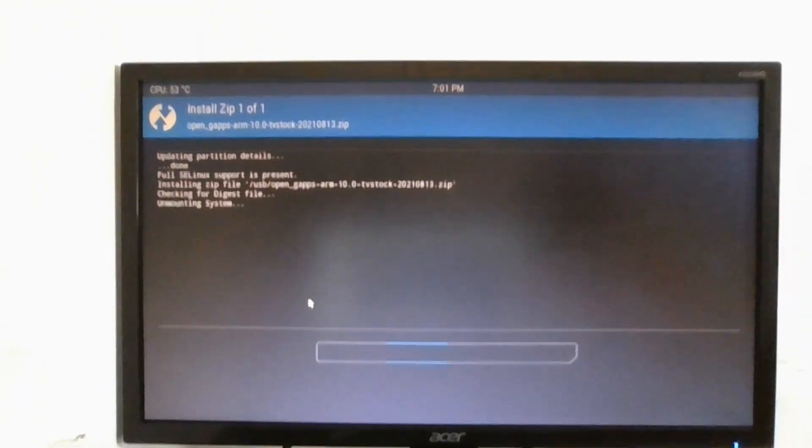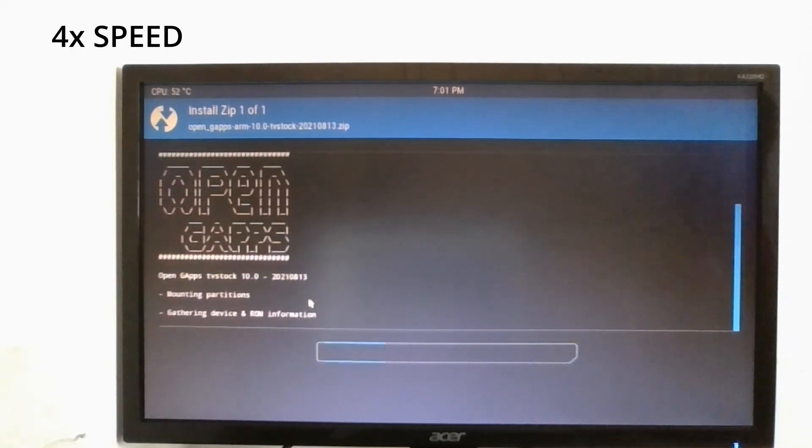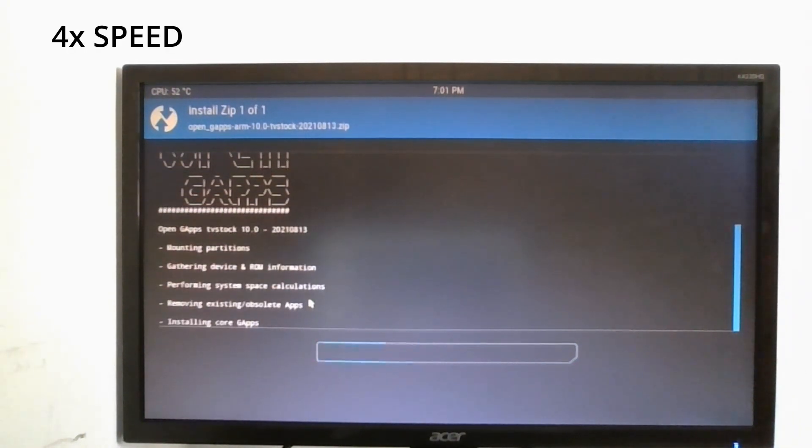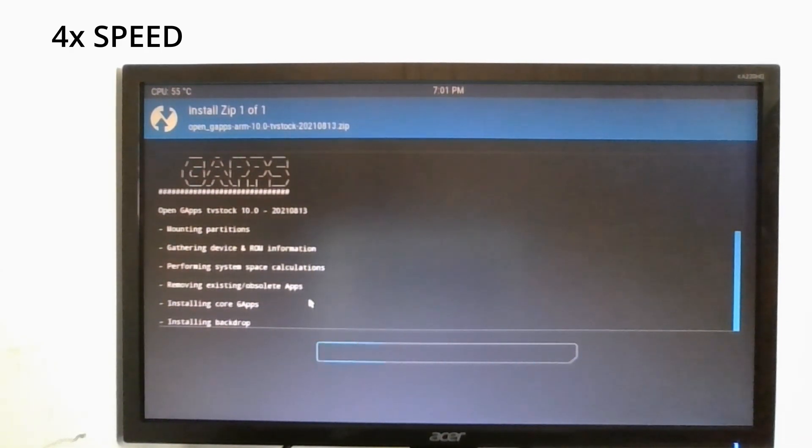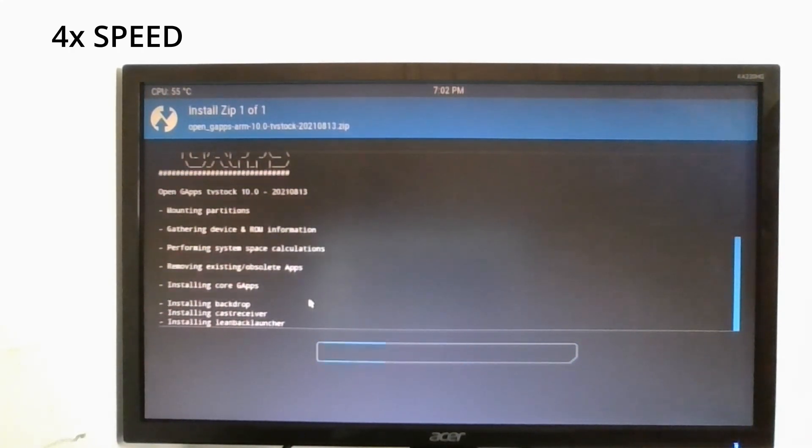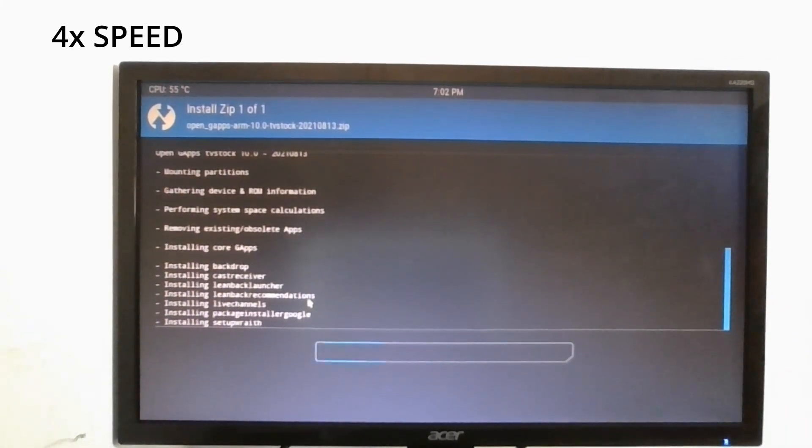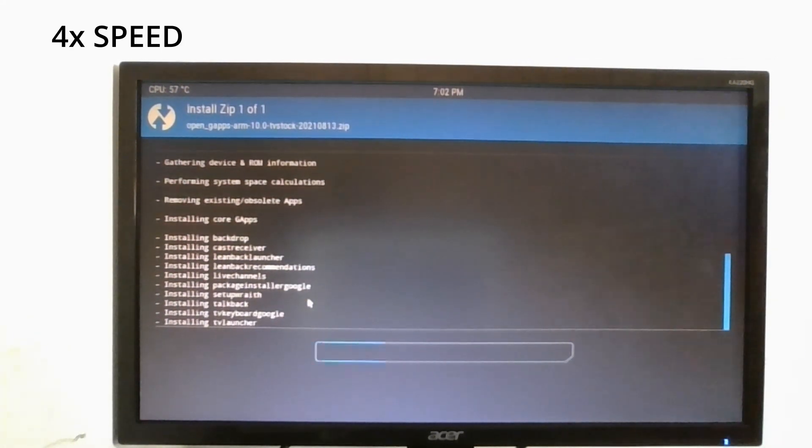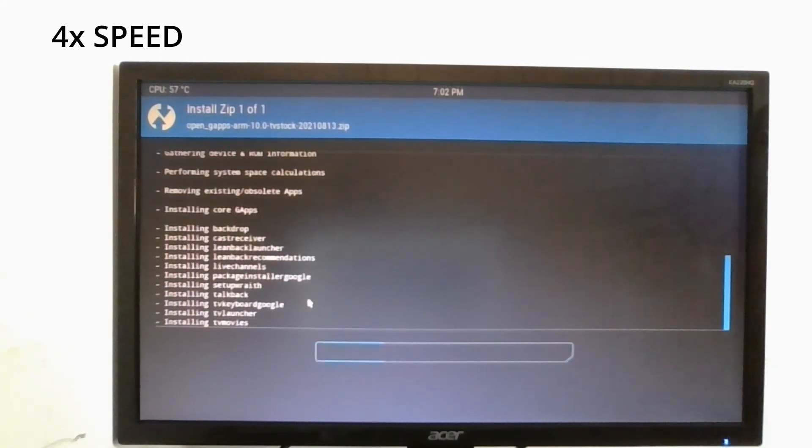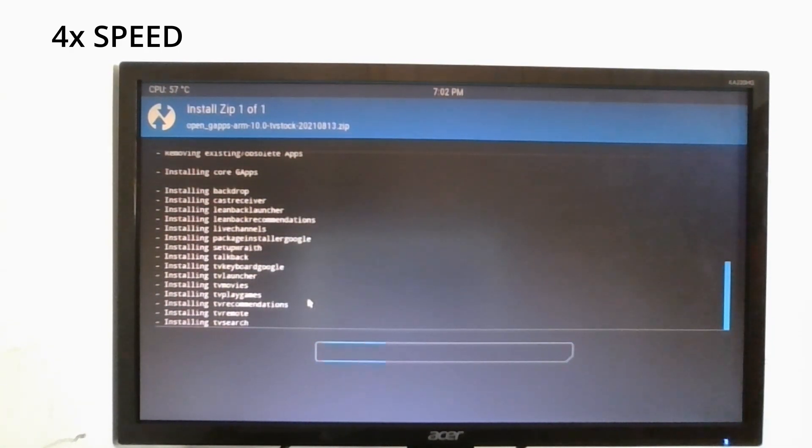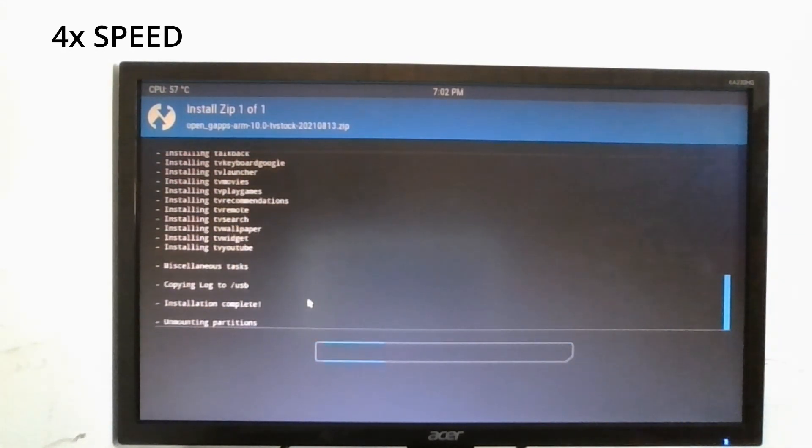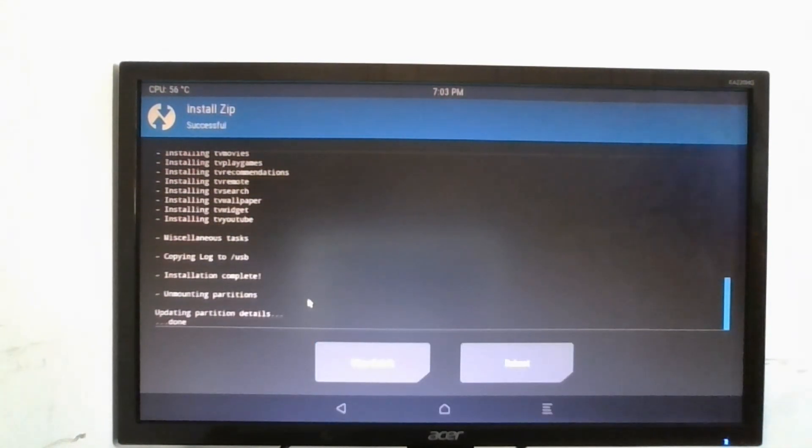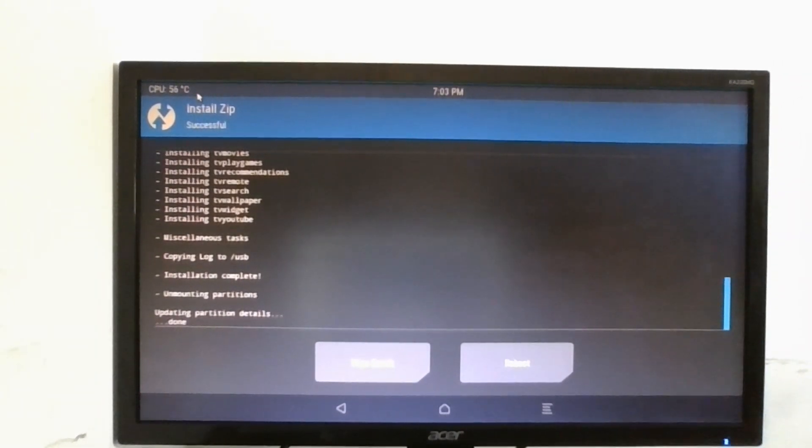So now it is installing Google apps. The installation was successful.